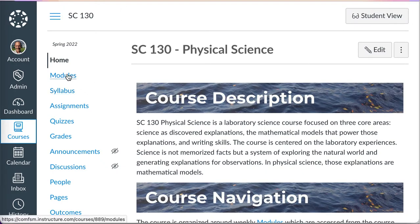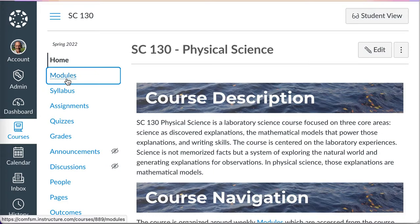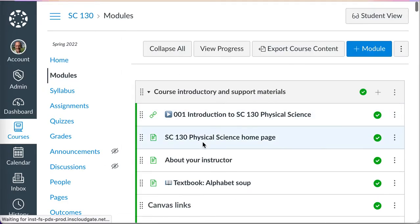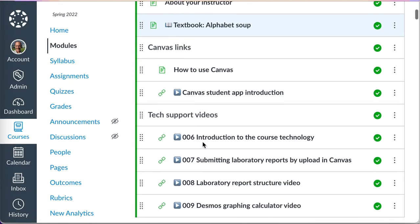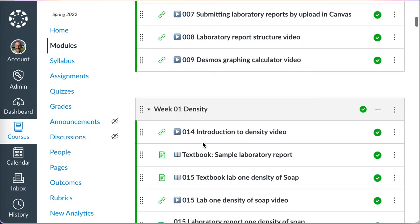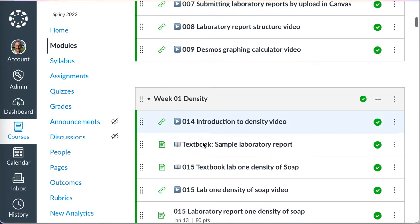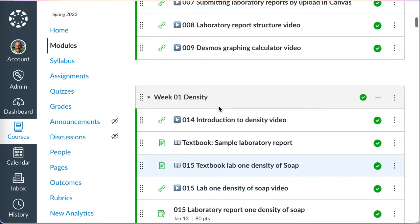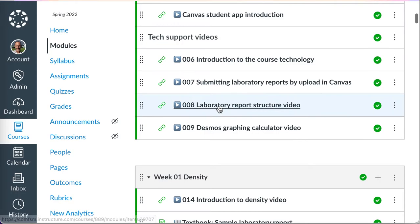There's my SC130. Again, the most important thing for the students to see will be the modules. That'll tell them what they need to do on a particular day or week. In this case, what they're doing week one, what they're doing week two.